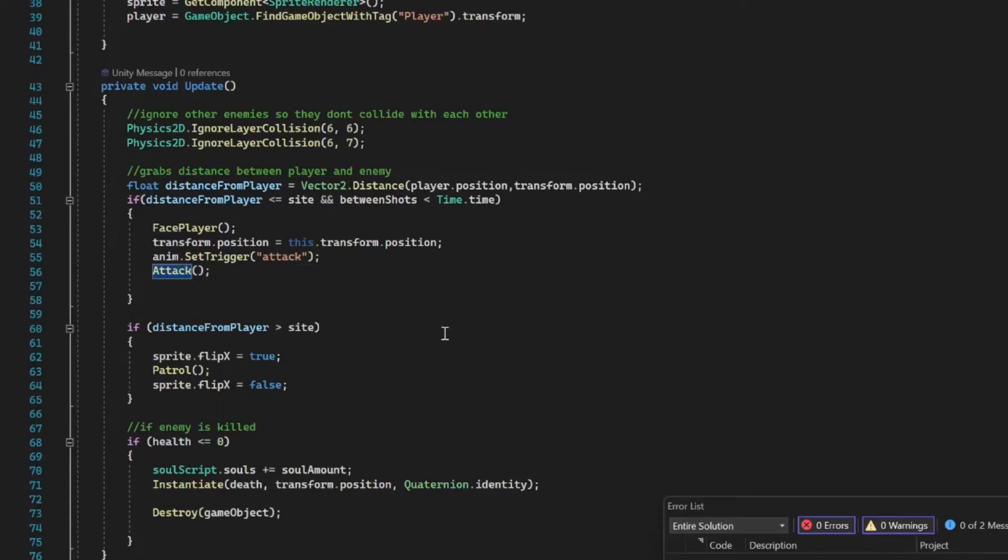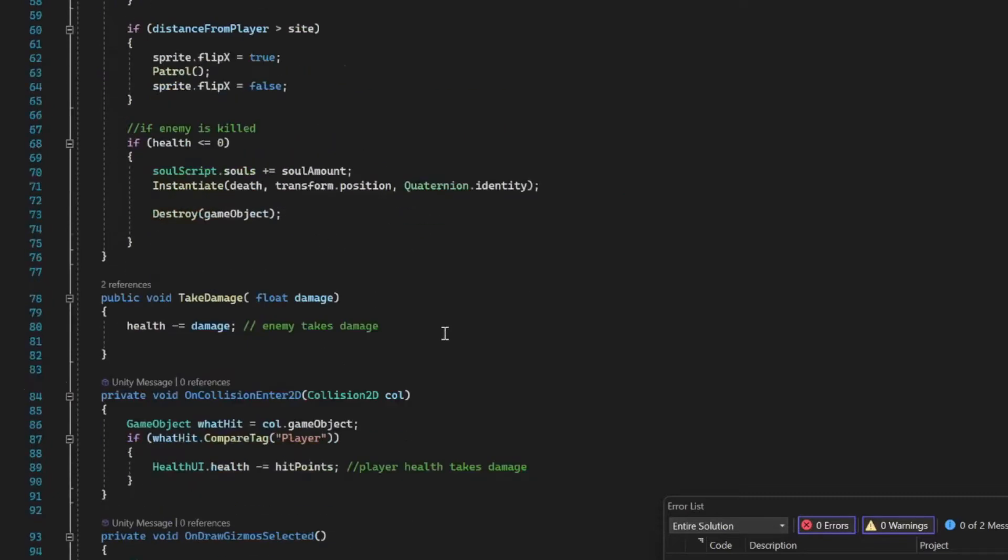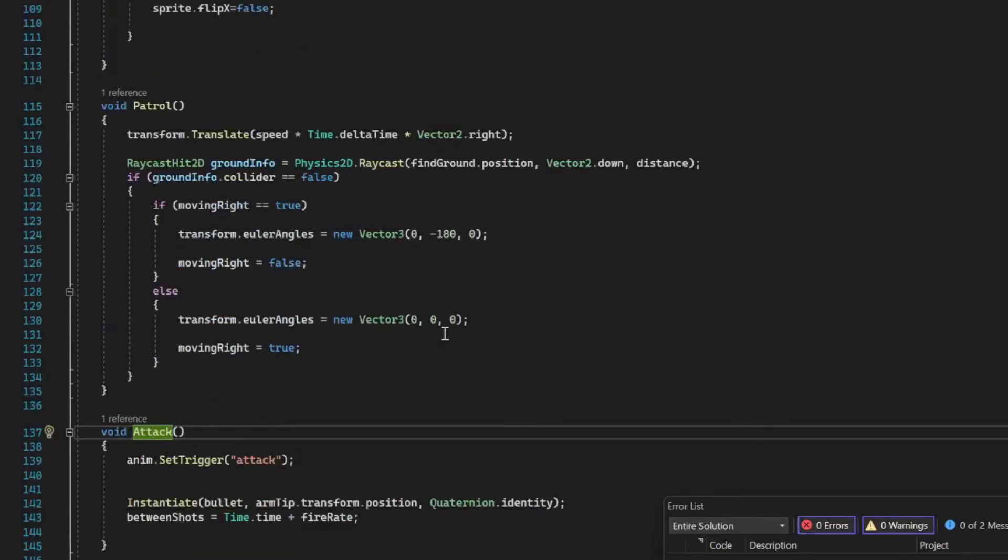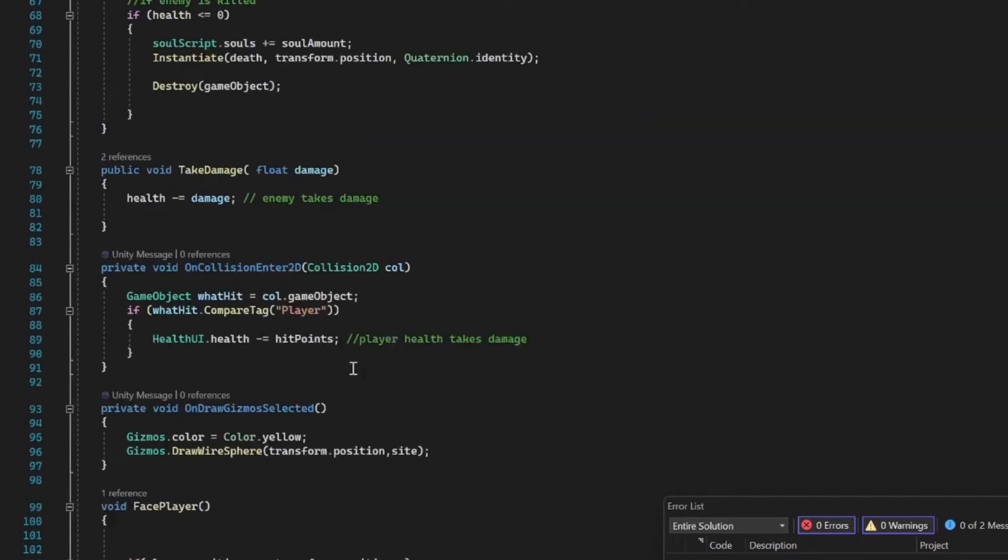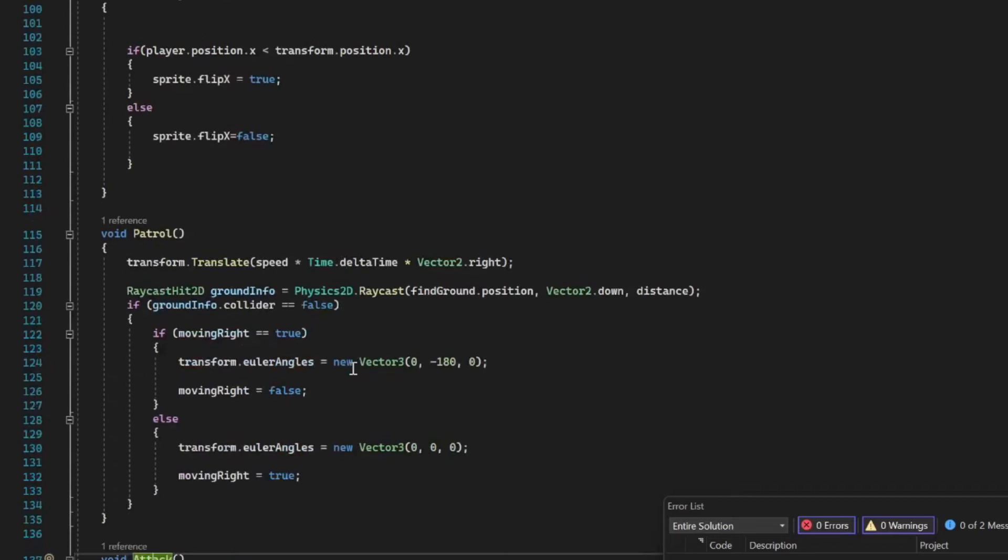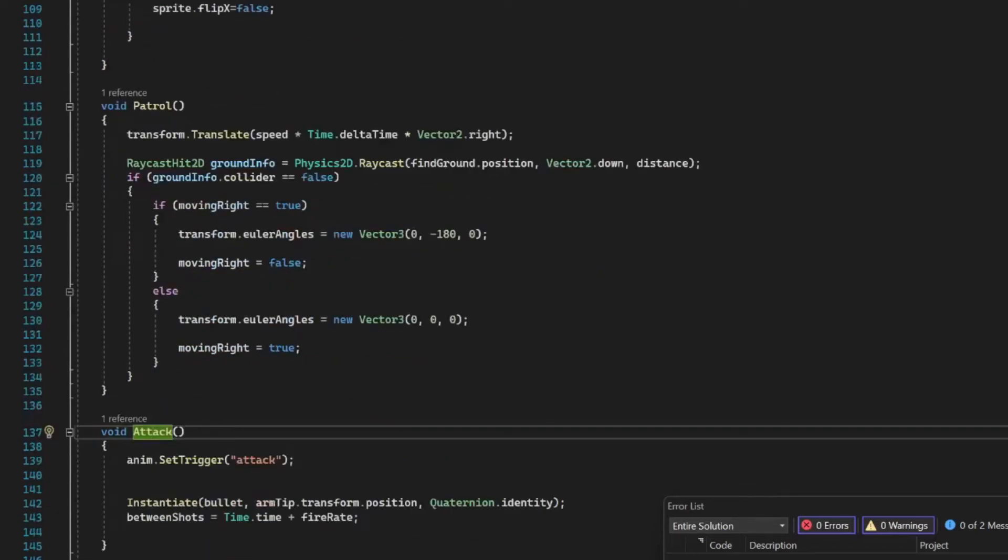In our attack method, we're just calling that animation and then instantiating the bullet, and then the bullet takes care of the rest from there. That's pretty much it for that script. So heading back into Unity, we can go ahead and drag it on in to our newly created enemy.